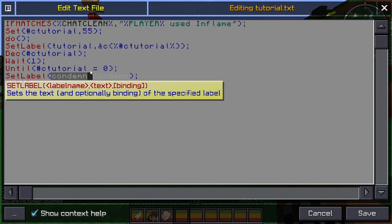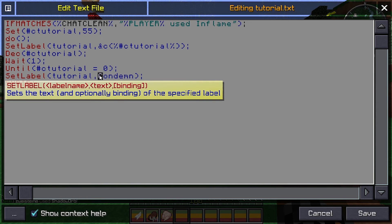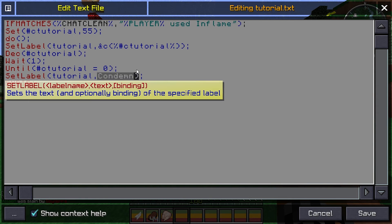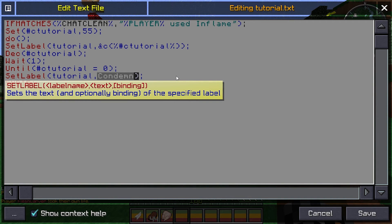This is the variable for the label, the control name. So that will be tutorial as well. And now this, this text right here is what will be displayed when the skill is off cooldown in green. So, for this, I'll obviously going to name it in flame.